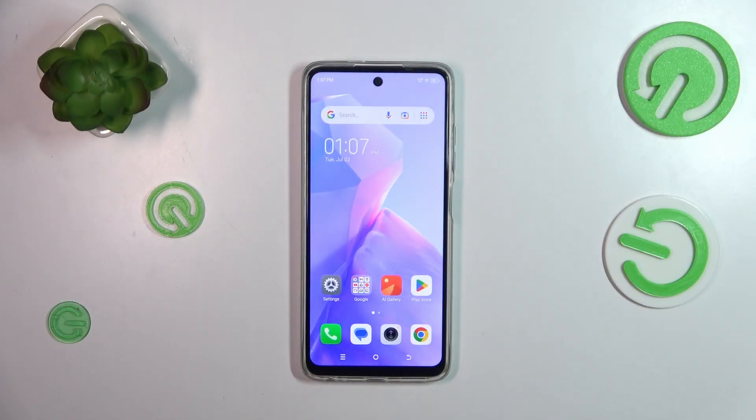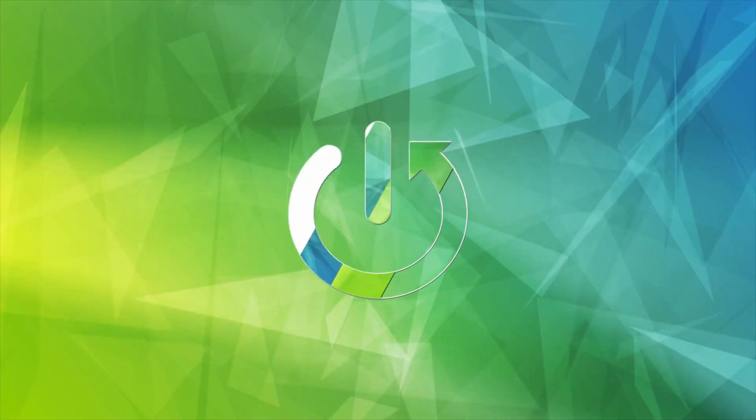Hi everyone. In front of me I've got the Tecno Spark Go 2024, and let me share with you how to enable the developer options on this device.